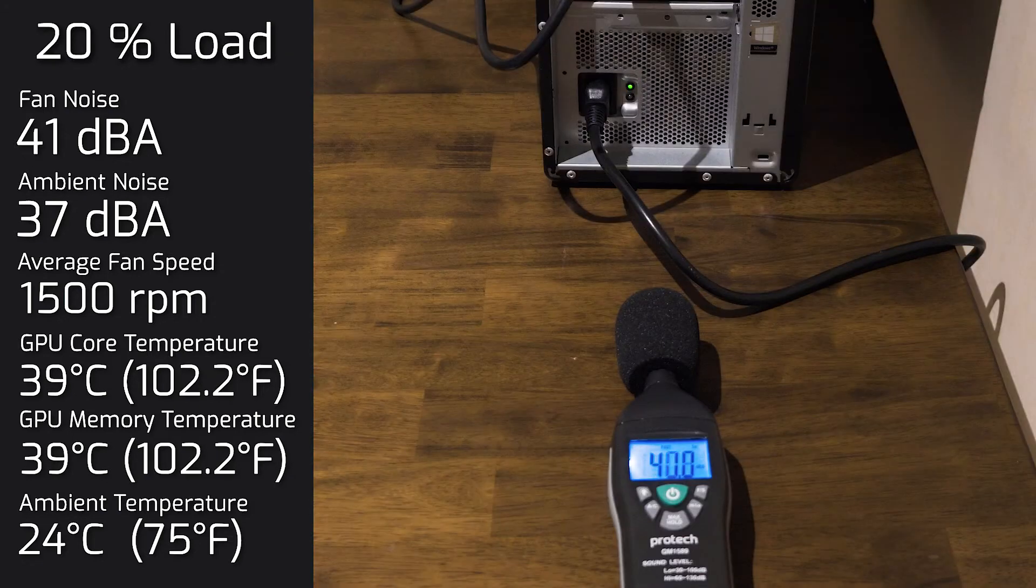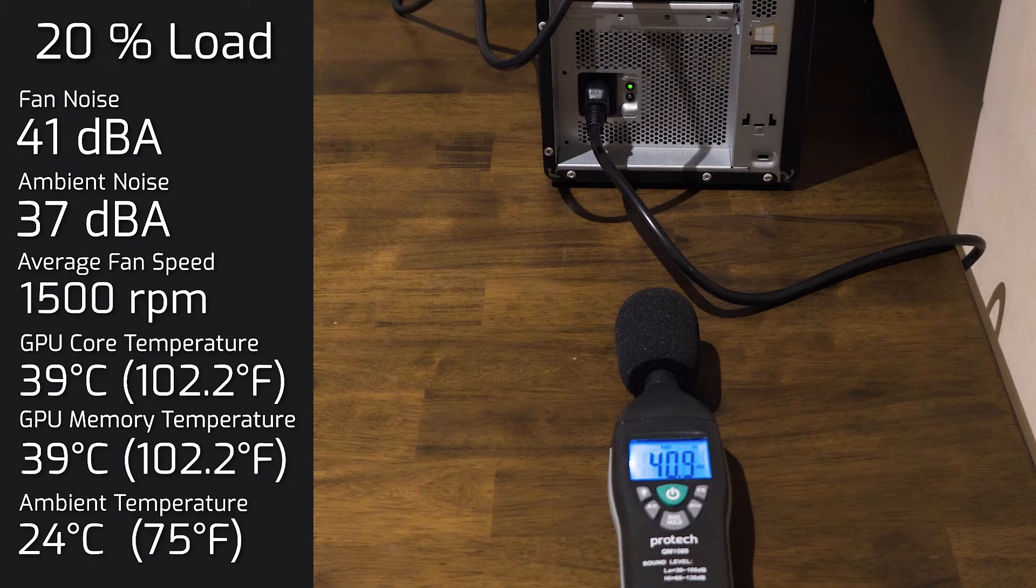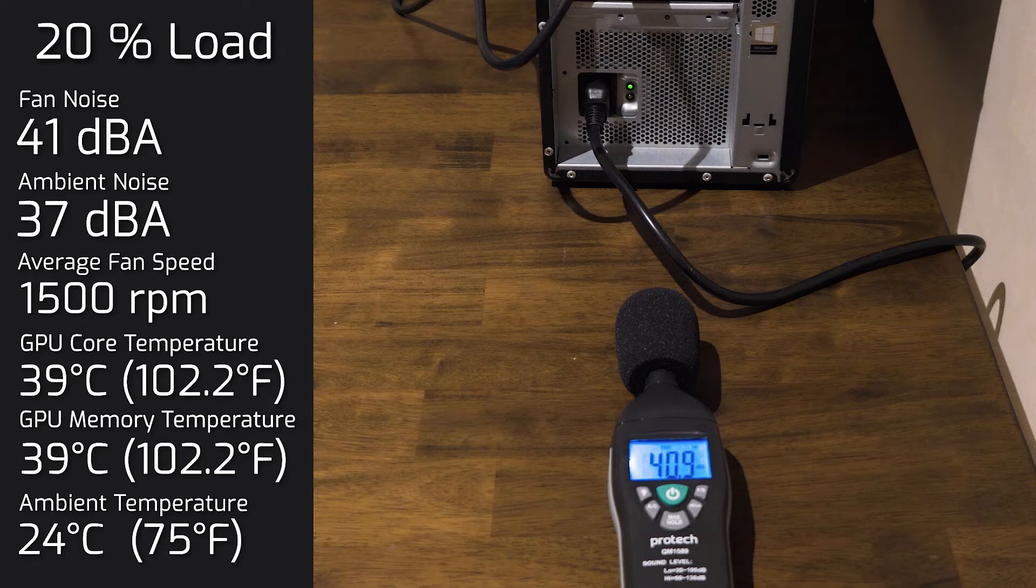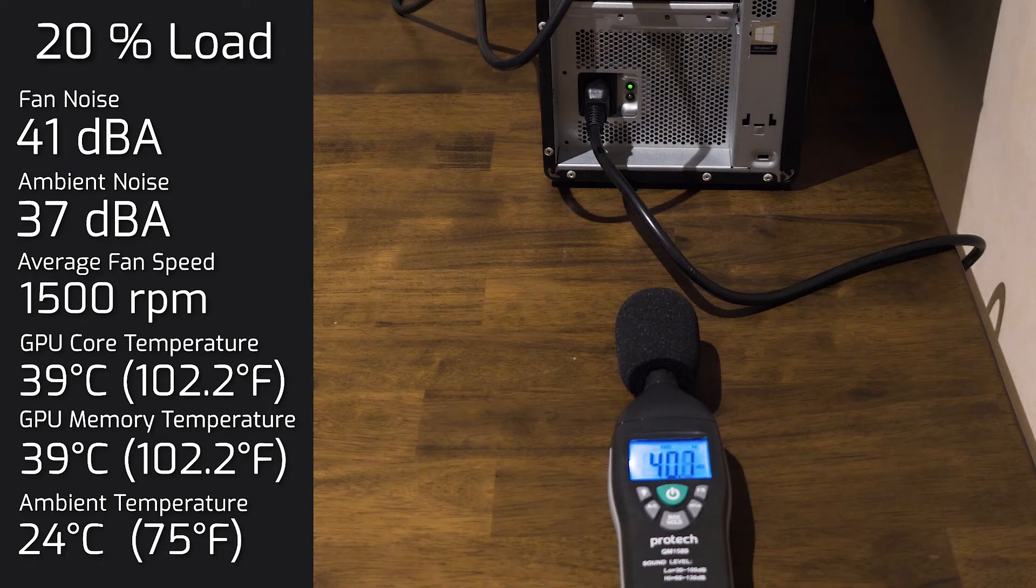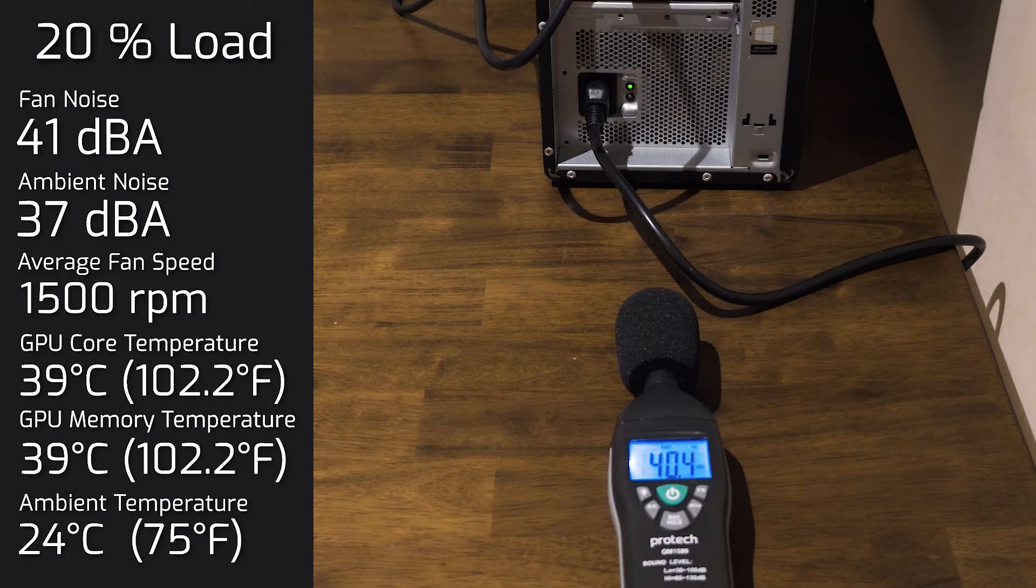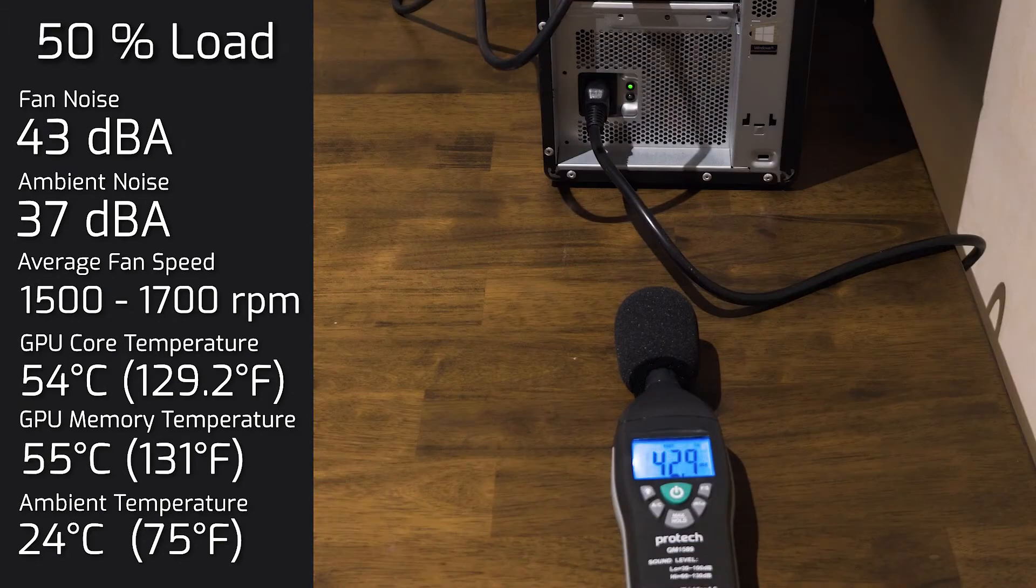So I put the computer on 20% load, and the noise out of the computer was still at 41 decibels. As for the GPU core, you're looking at 39 degrees Celsius. And also the VRAM, you're looking at 39 degrees Celsius. And the fan was at 1500 RPMs. So barely made a sweat.